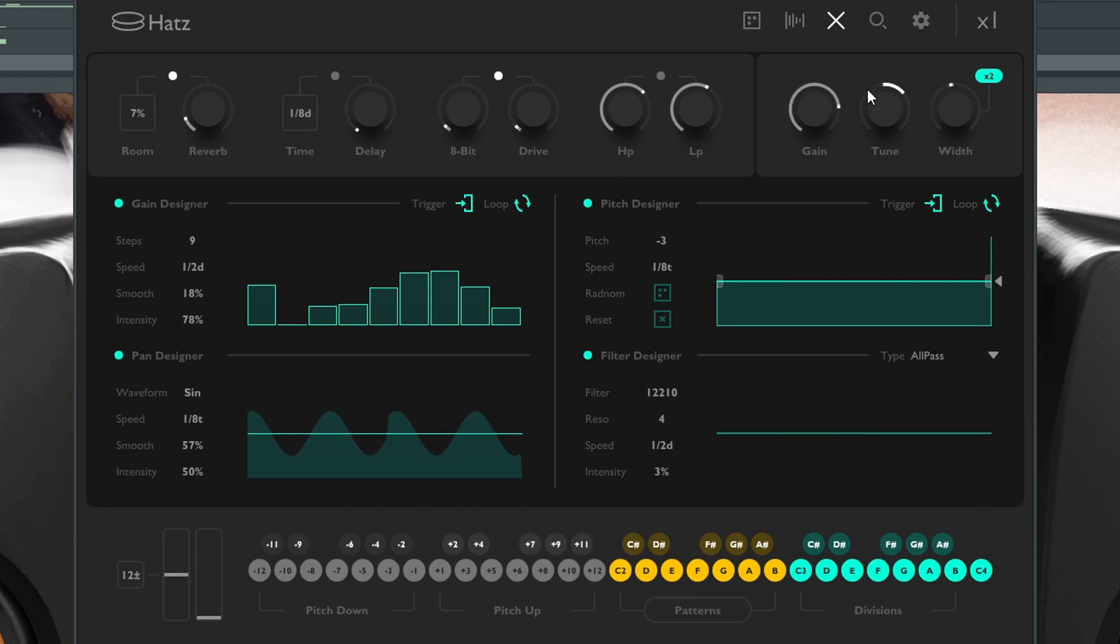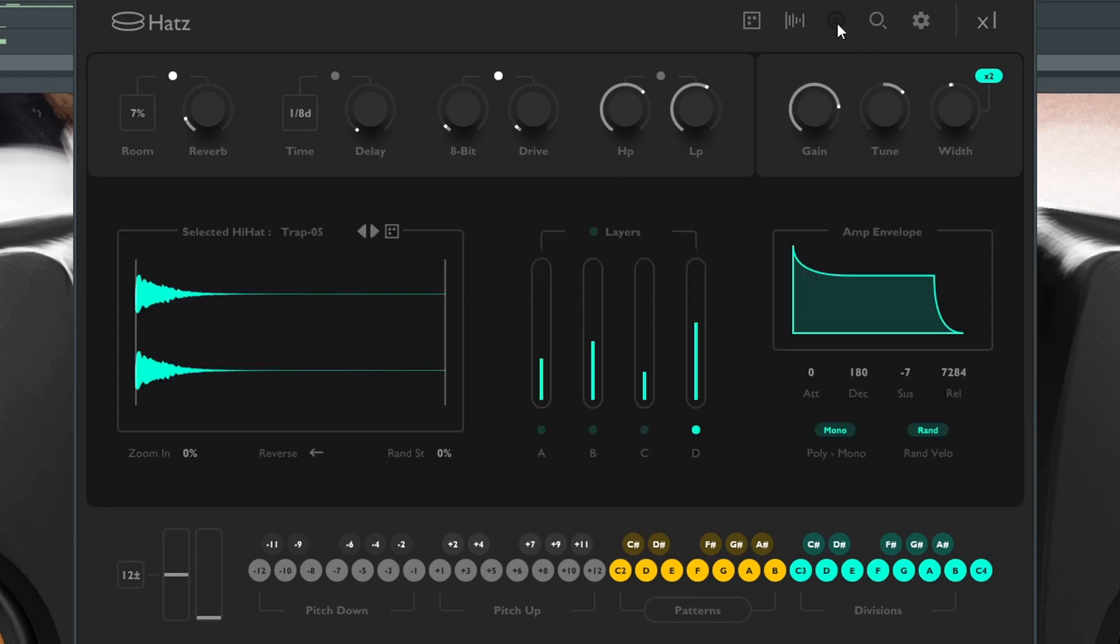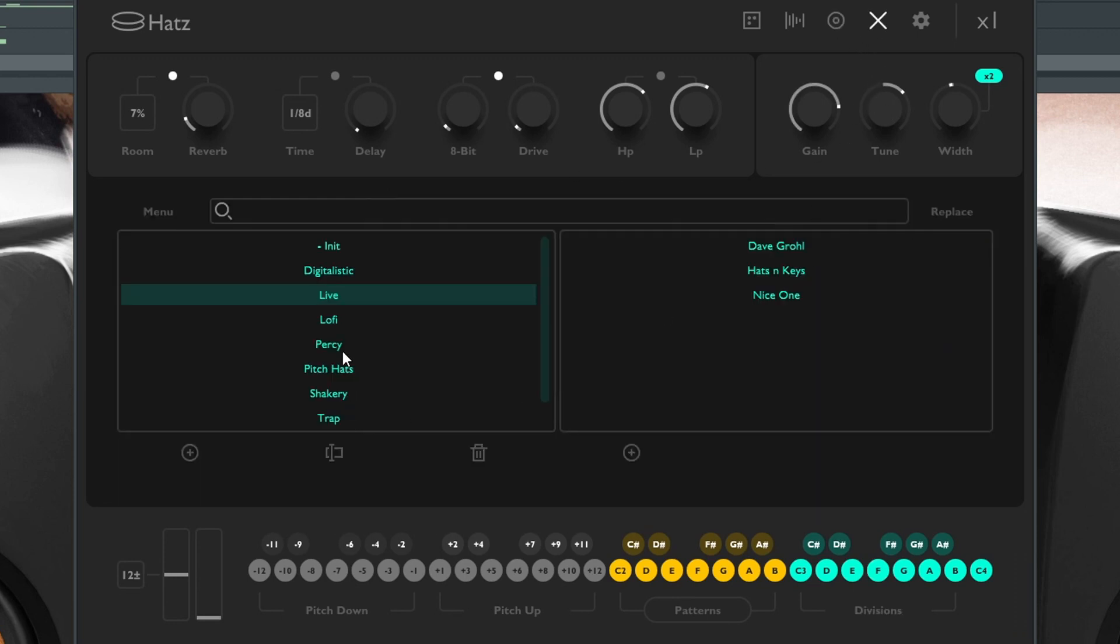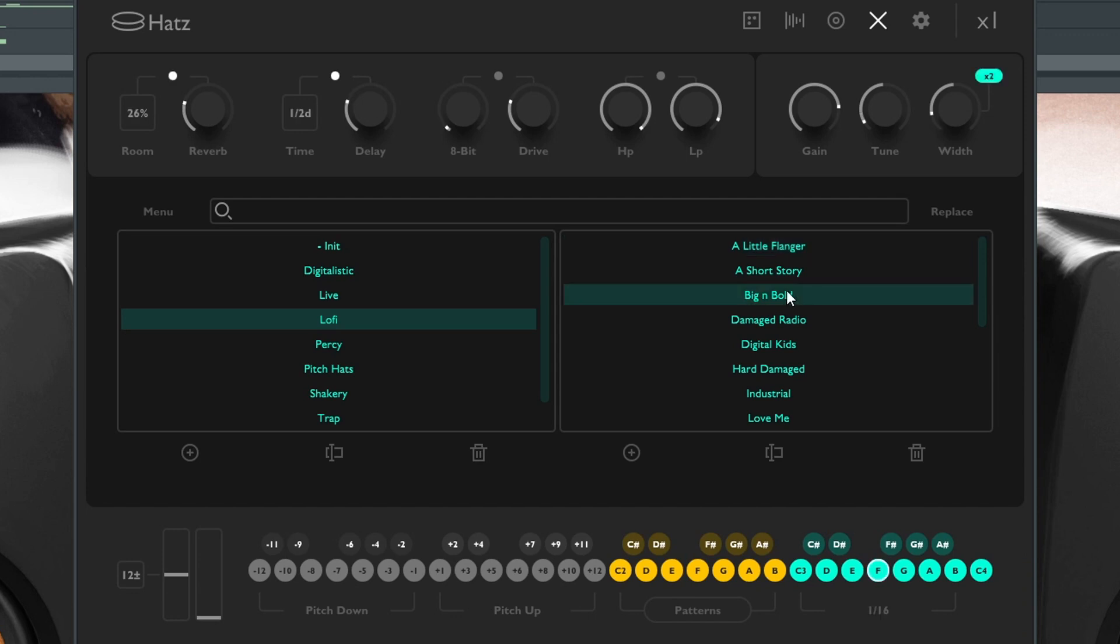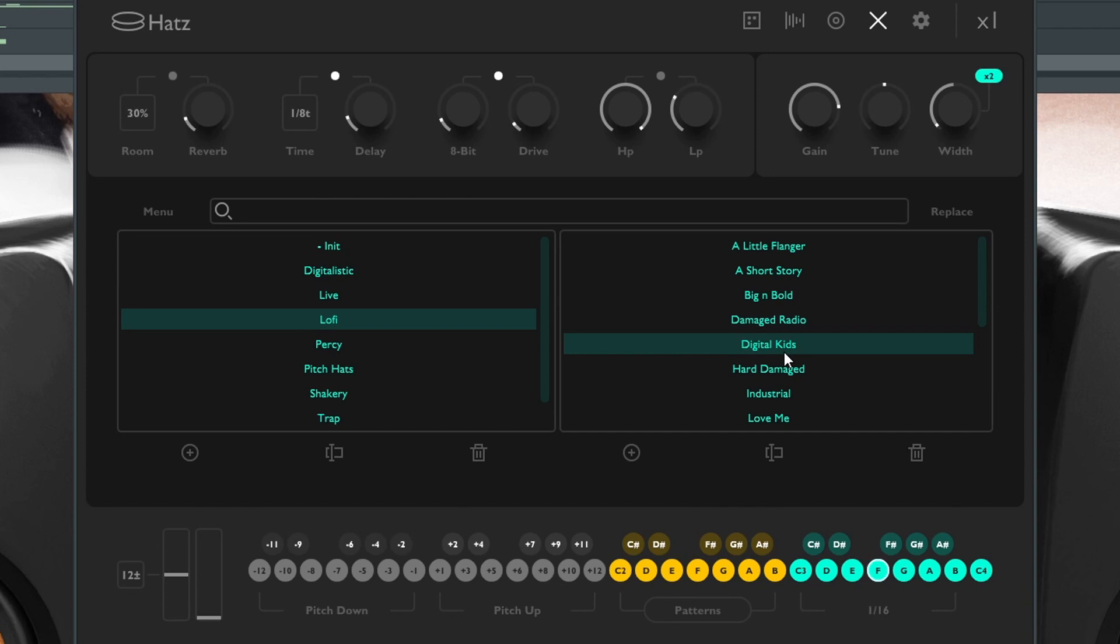So this can do a bit of modulation. You have search right here where it allows you to pick out different presets. So it's not just for hi-hats, you can get some different percussive ideas from this.